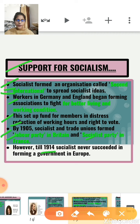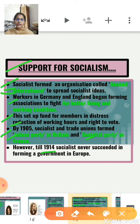That's it for this part. In the next video, we will discuss the second part of this chapter — the Russian Revolution.